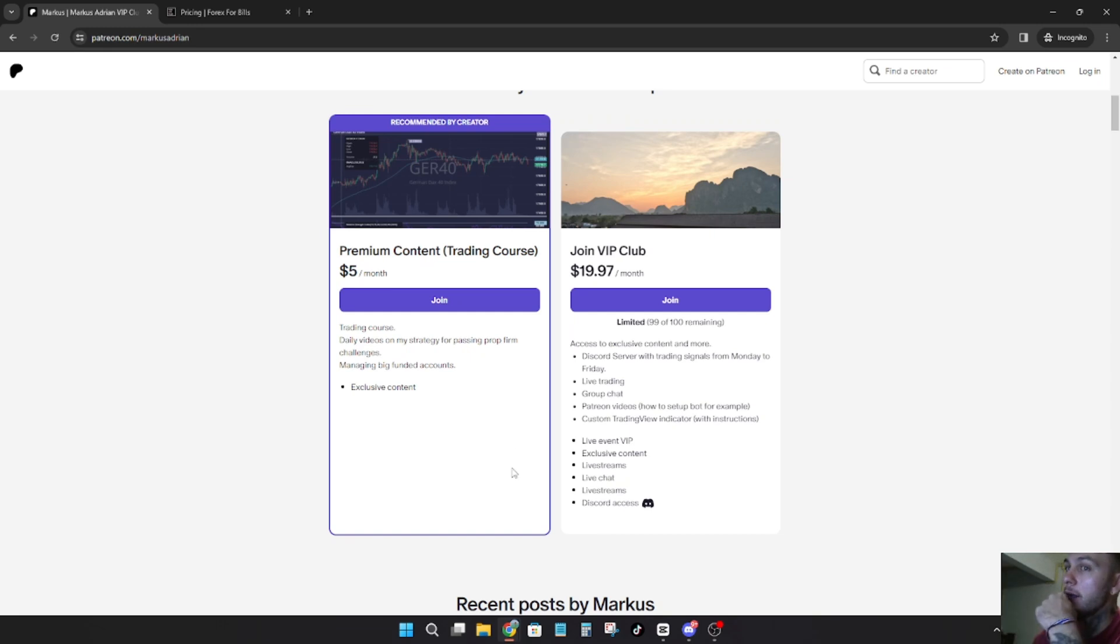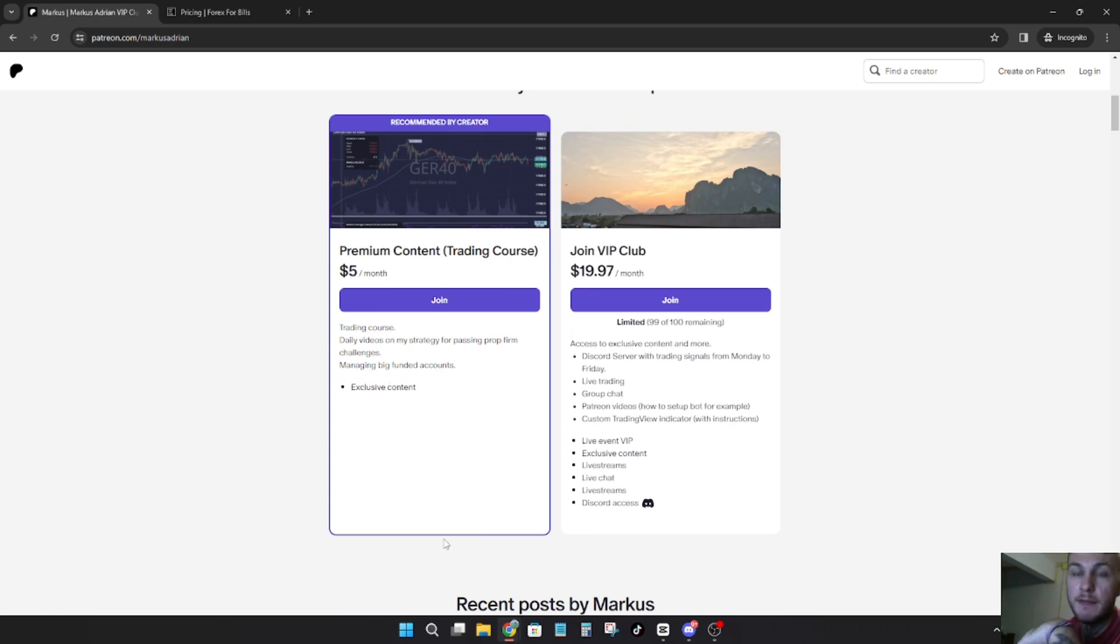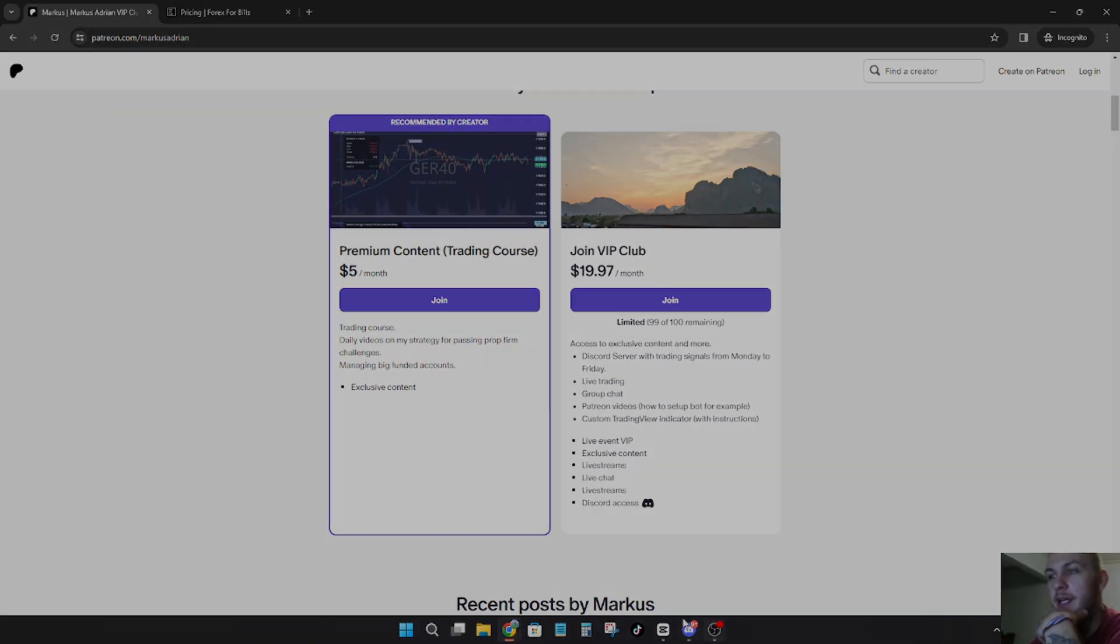So anyways, I'm still going to continue making the course better. I uploaded a couple of videos and tomorrow I have a really good idea of what I want to do in the trading course. So it's only $5, check it out and I'll see you guys in the next video.